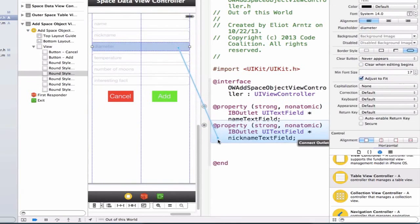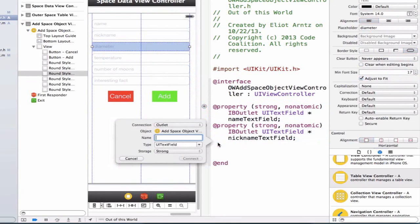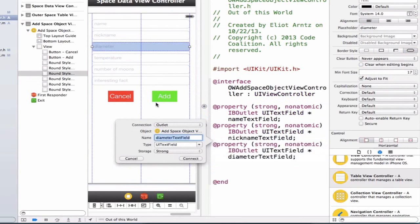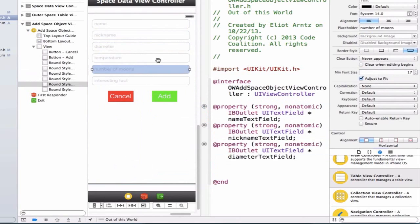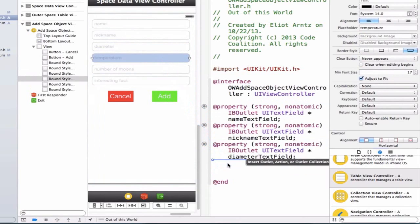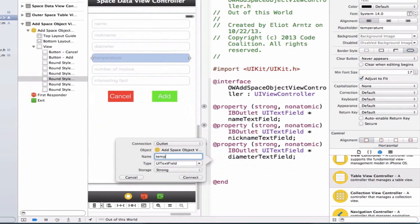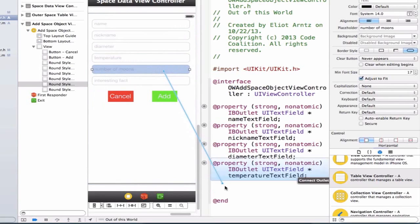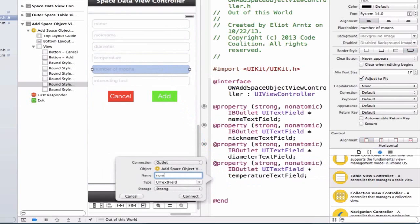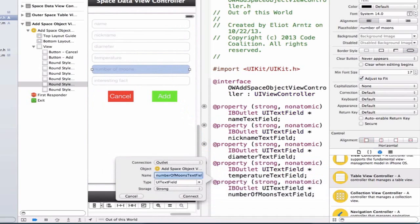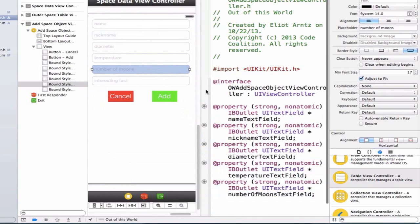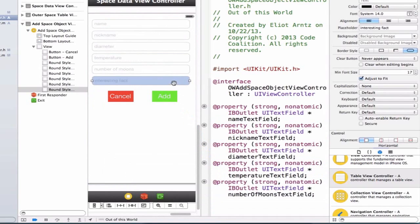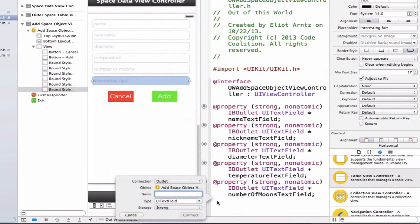Let's hook up diameter text field, then temperature text field, then the number of moons text field, and finally let's hook up the interesting fact text field.